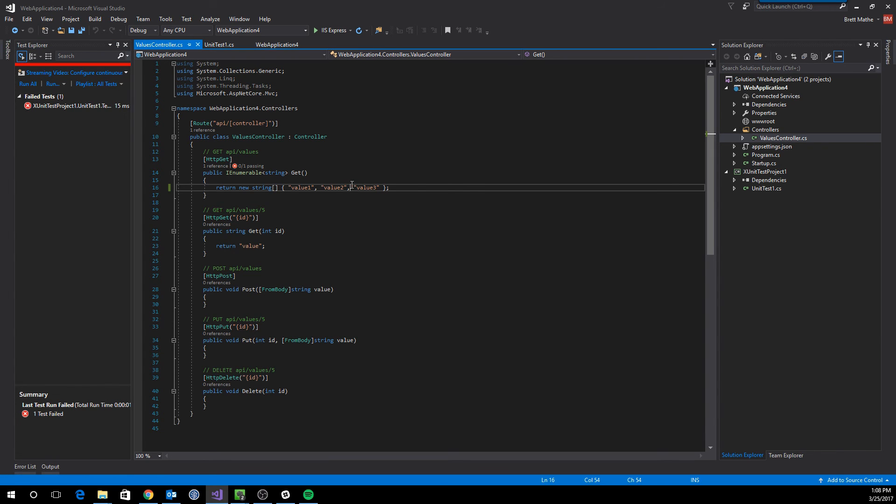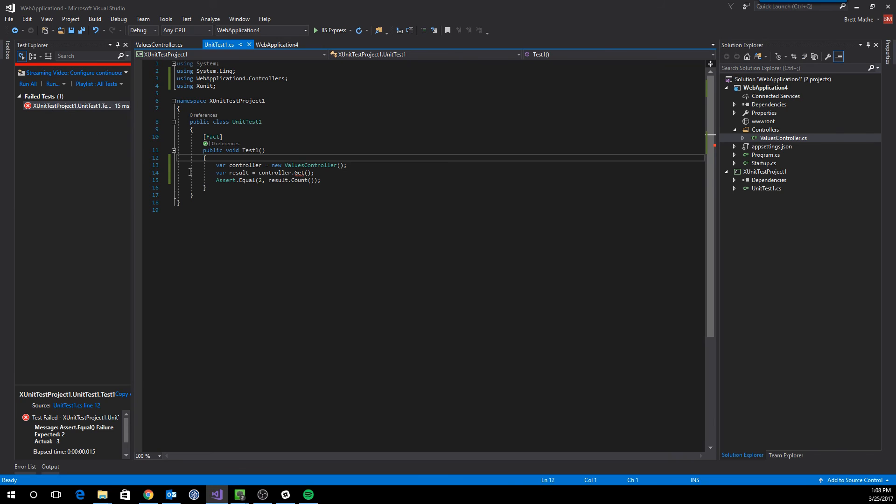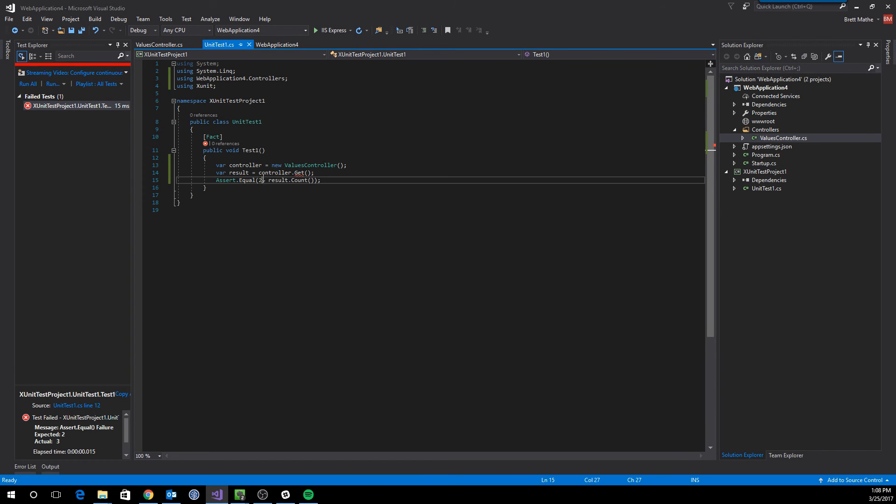So let's make this pass again. We will make this pass by going to the test itself by double clicking on the failed test. We'll change this to three and build again.